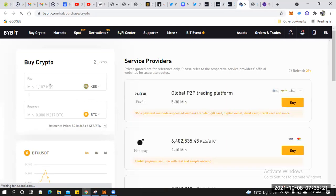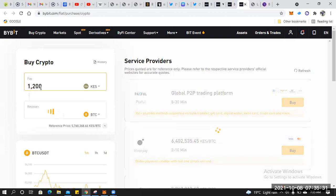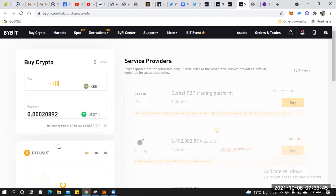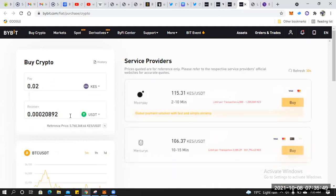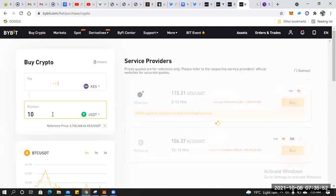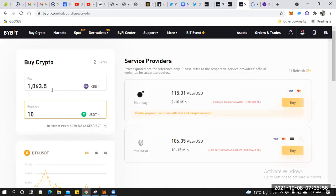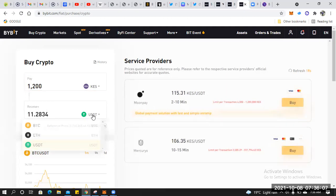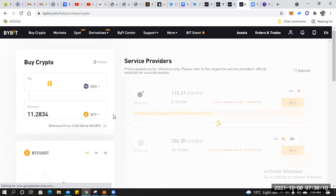Once you click on Buy Crypto, you'll have to enter the amount of crypto you want to buy. They have specified the minimum amount. Let's do 1200 Kenyan shillings — this is roughly $10. You can do the calculation: $10 will be about 1063 shillings, so we'll go with 1200. Let's change the currency to BTC, so we are buying Bitcoin.